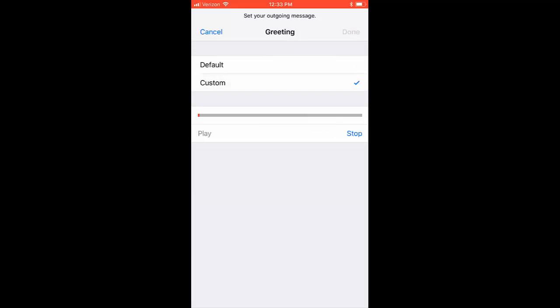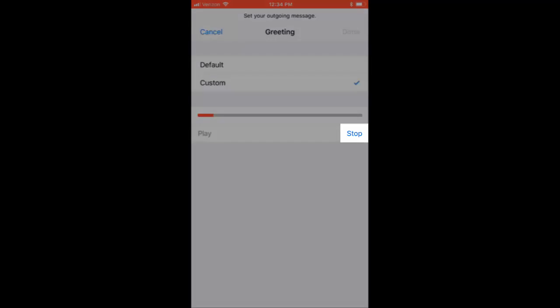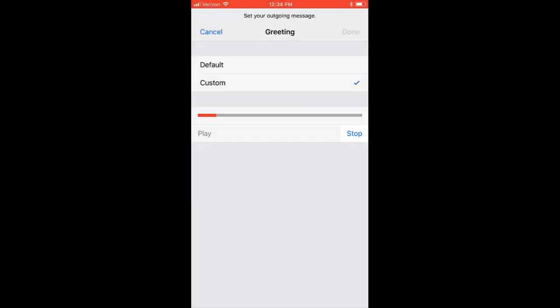For example, Hi, you have reached John Doe. Sorry I missed your call. Please leave your name and number and I will get back to you as soon as I can. Press Stop when you have finished.